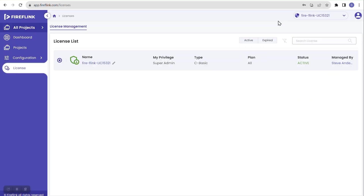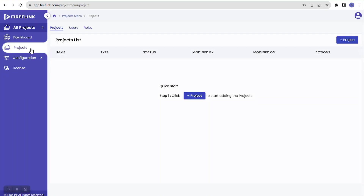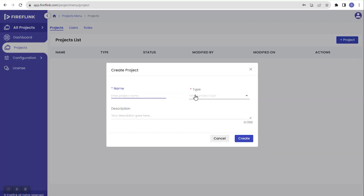Let me click the back arrow and navigate to the Project section. Inside the Projects tab it prompts: 'Quick start — Step 1: Click Plus Project to start adding projects.' When I want to automate an application — say a web application — I must create a project first. Clicking the Plus Project button opens the Create Project popup.